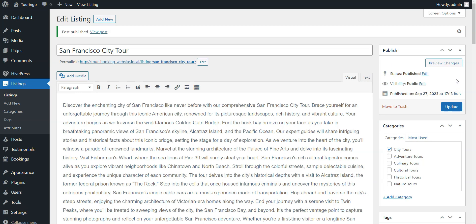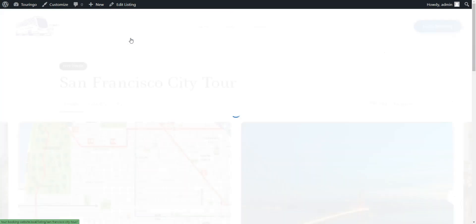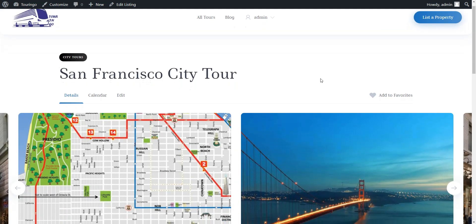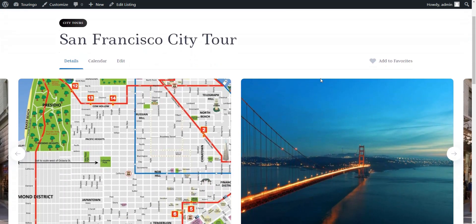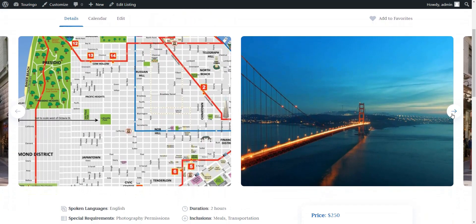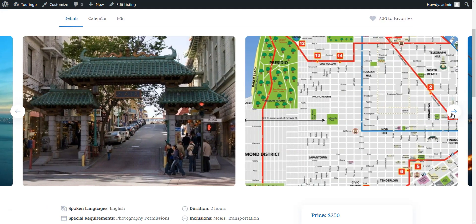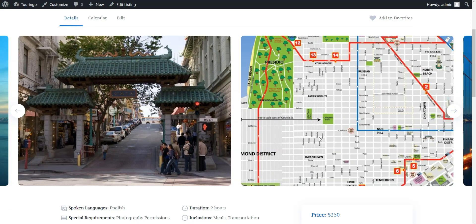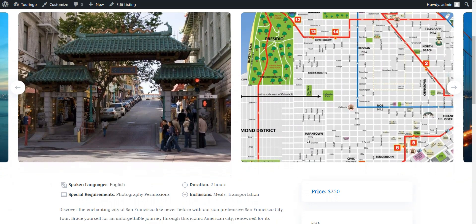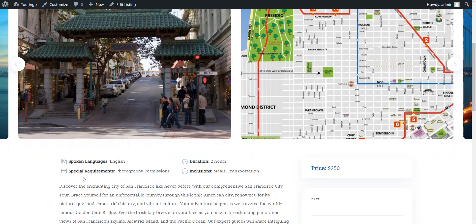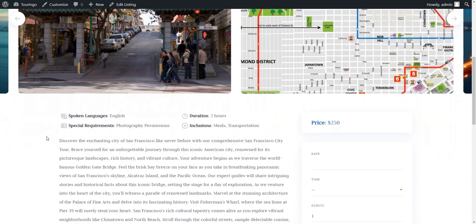Let's visit our tour listing page. As we see, it has all the necessary information.